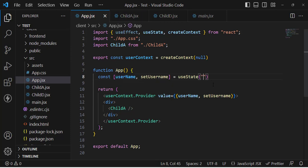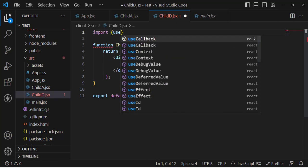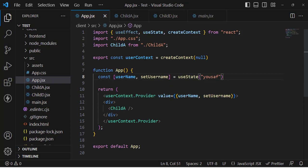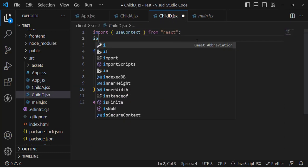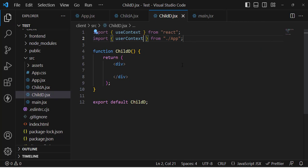Let's access the username in Child D — we'll assign a default value that we want to access there. This is the third step: consuming the context. To consume it, we import useContext from React, and we also import our UserContext that we created in app.jsx. Let's import UserContext from app.